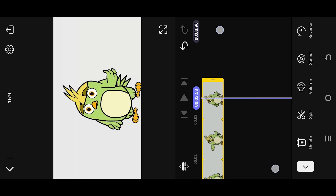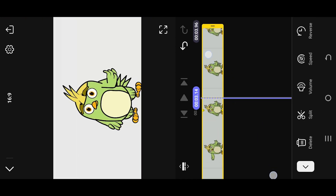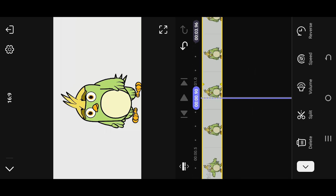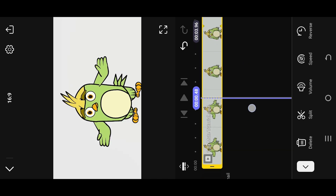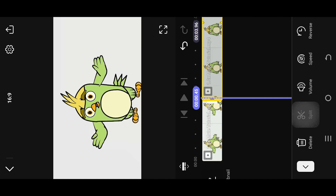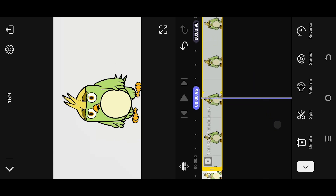Pinch out to zoom into the timeline so that we can accurately place our pointer. Suppose this is our starting point. Now tap on the split button to split the video clip. Then move to the end point — same — split.